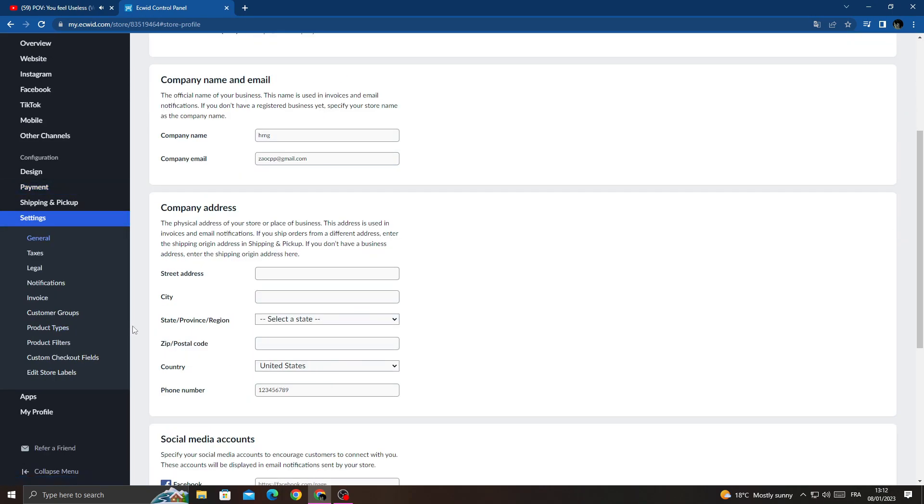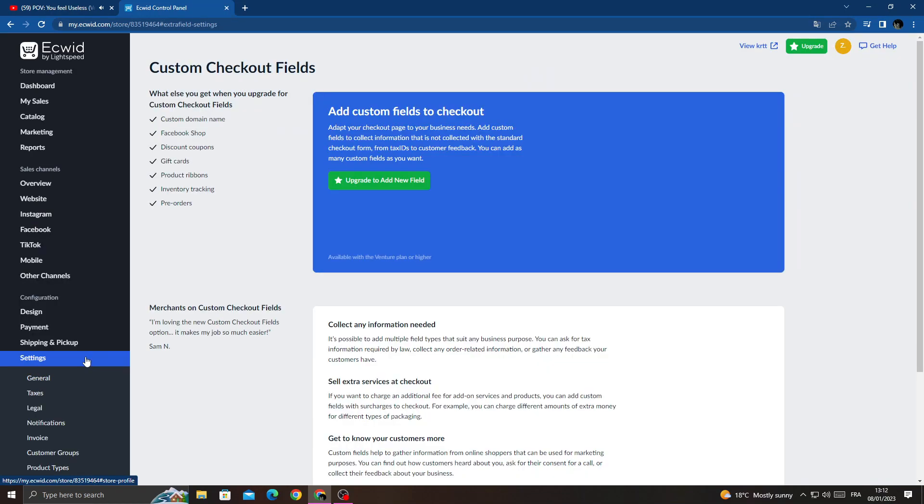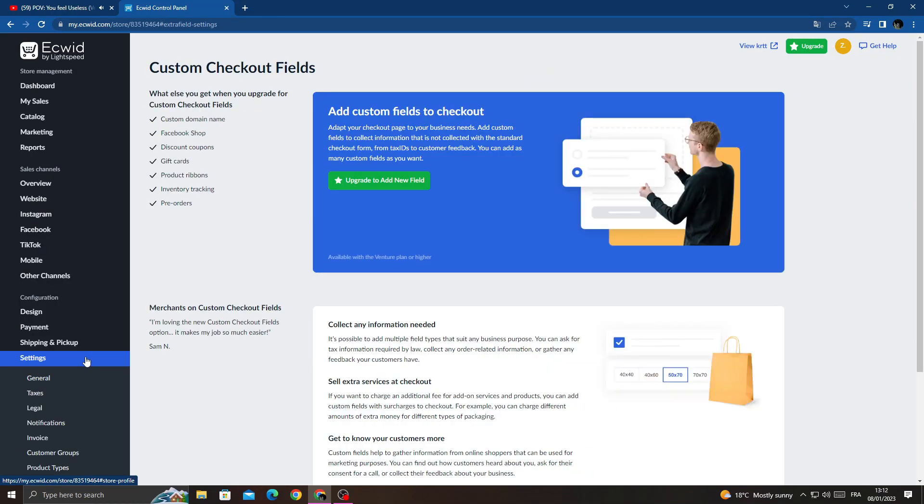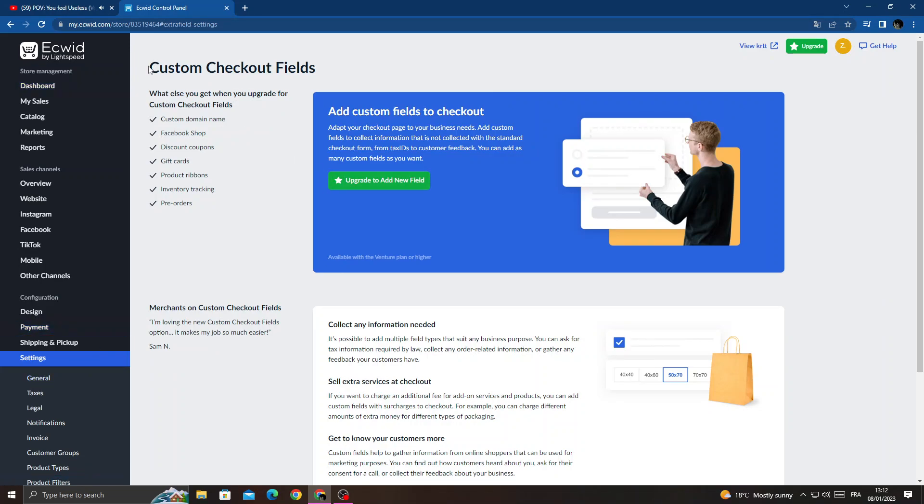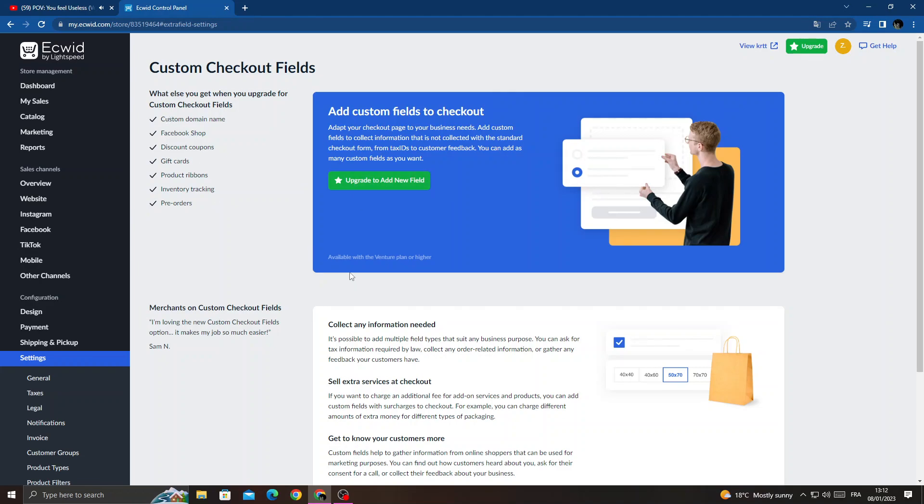Until you find Custom Checkout Fields, click on it. Here you can see custom checkout fields. If you want to add new fields, you need to upgrade your account. If you want to upgrade, just click here.